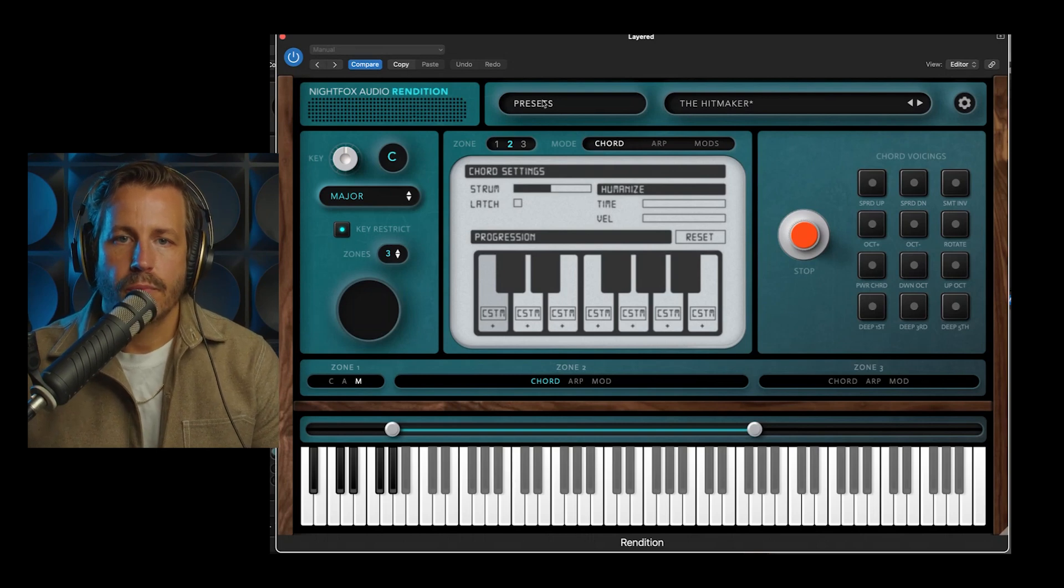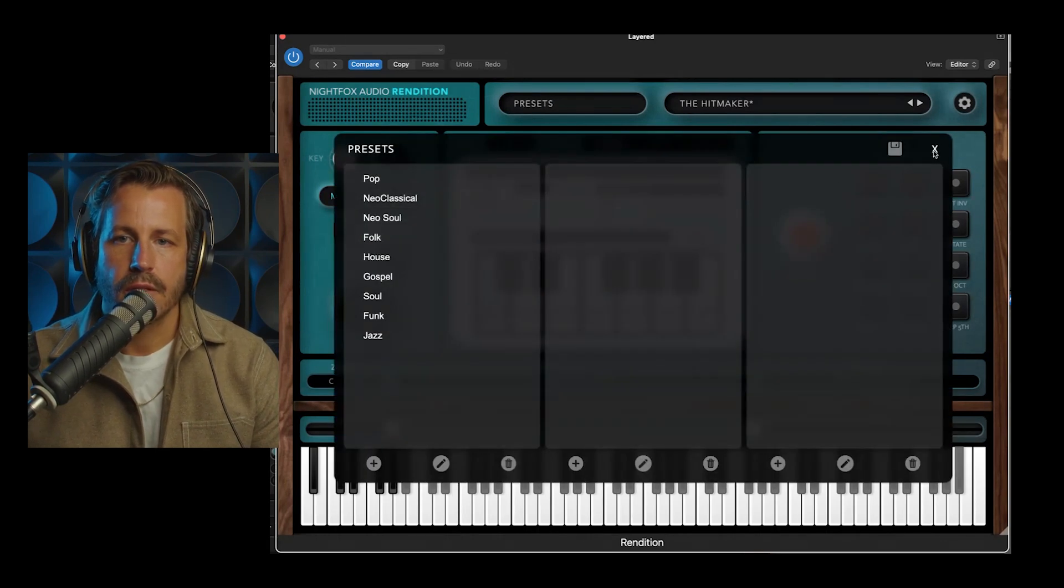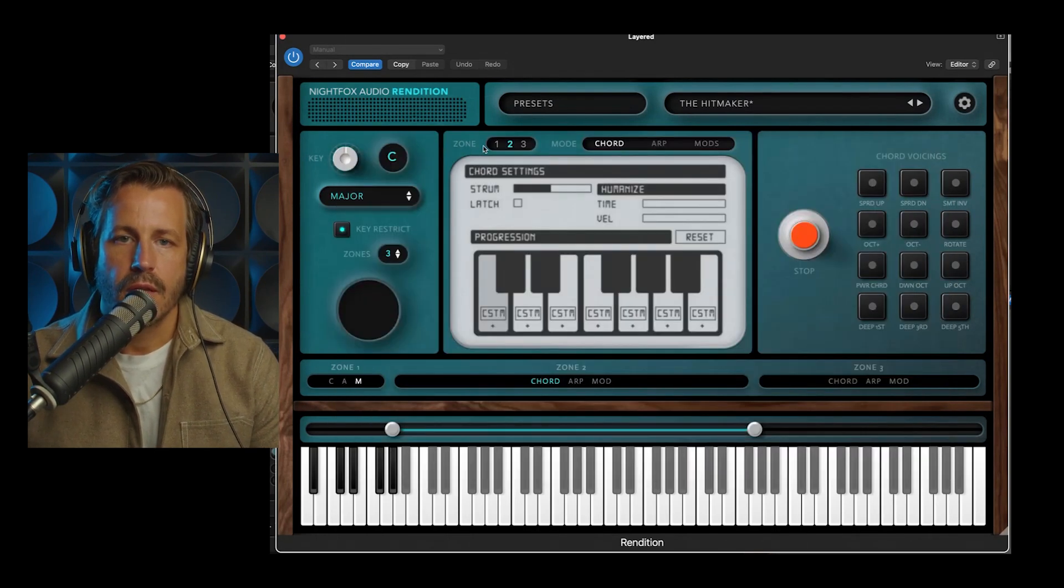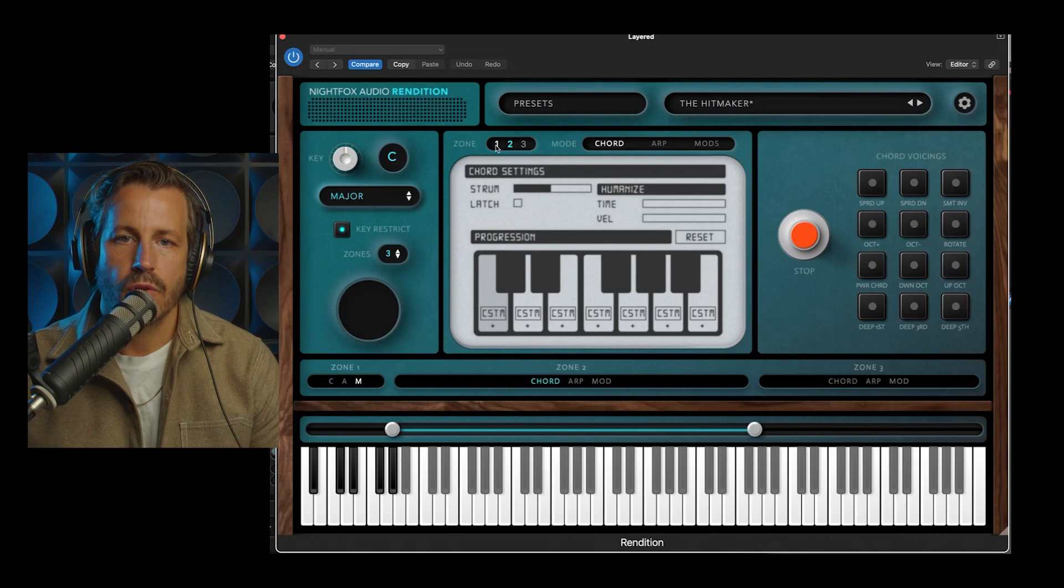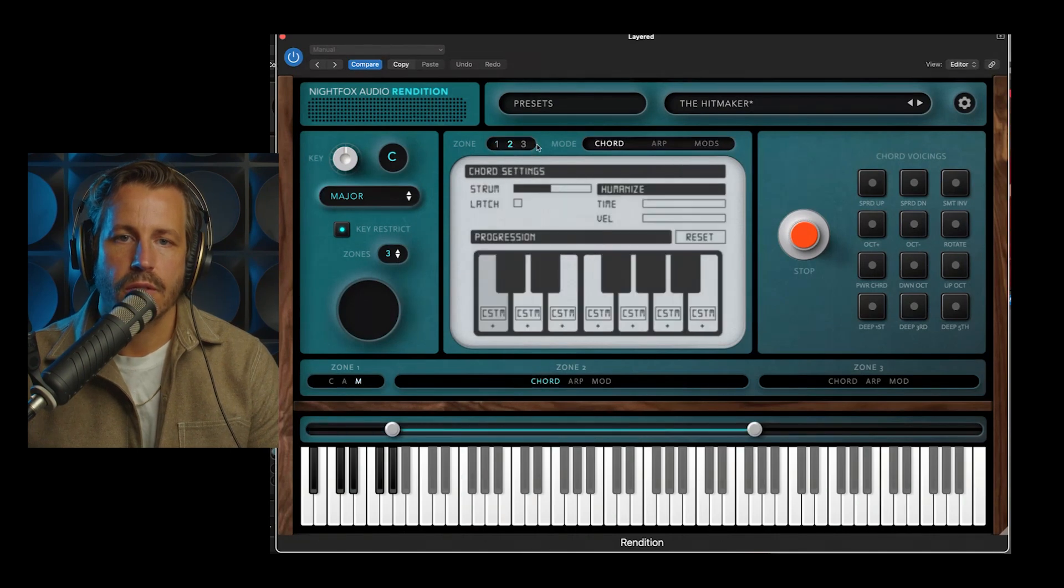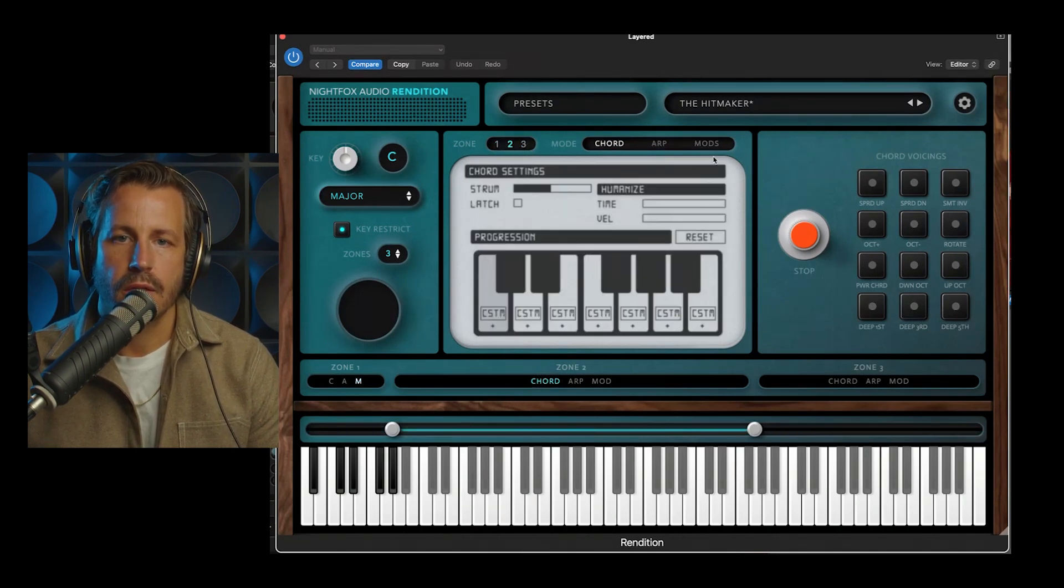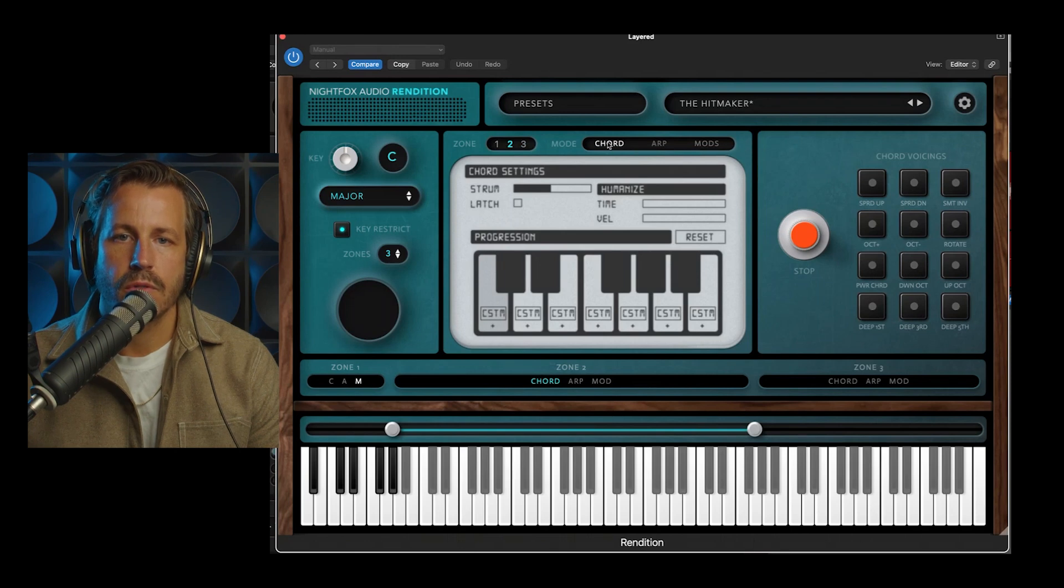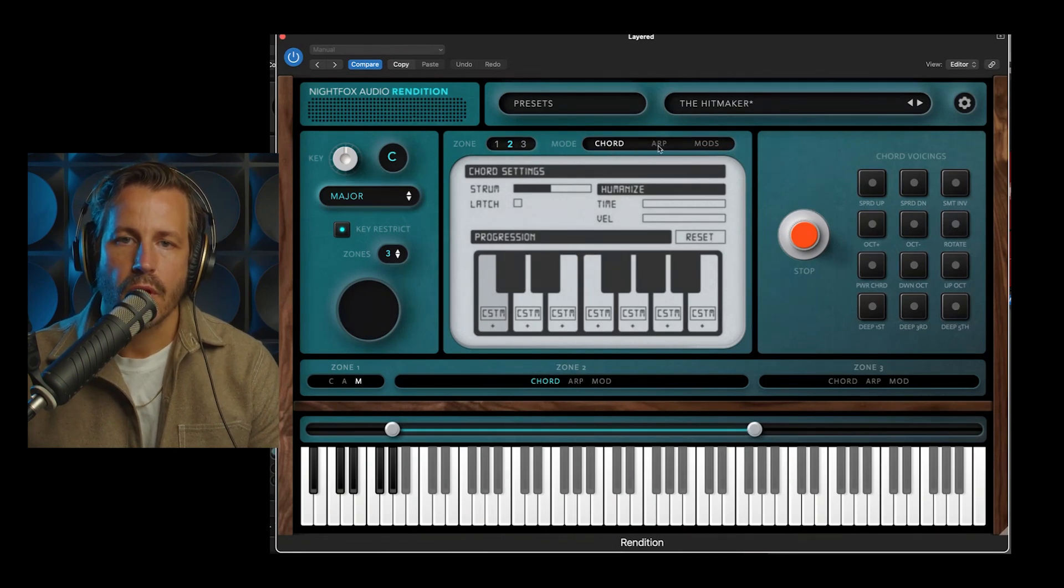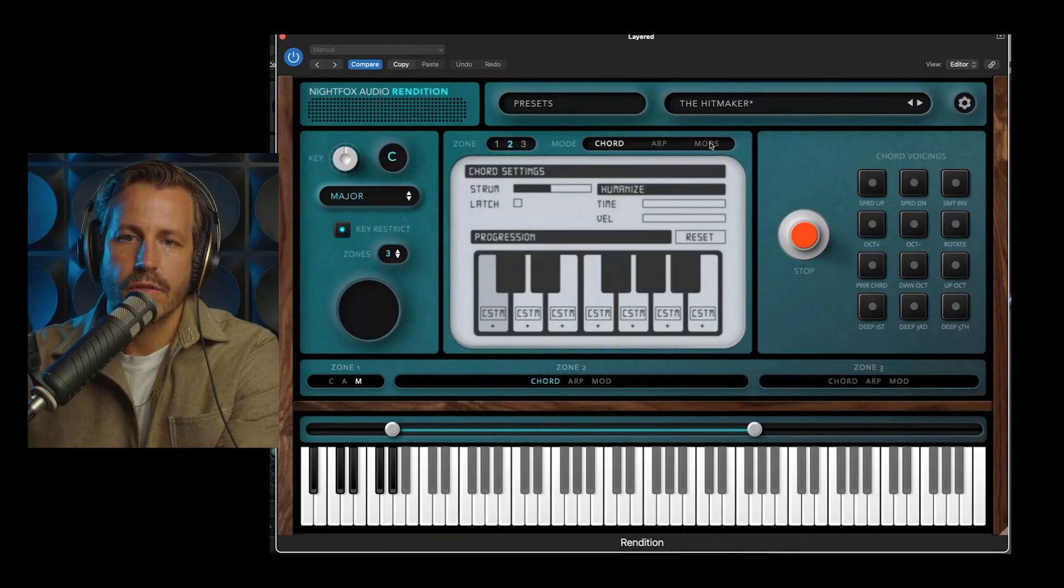Up at the top here, you have your preset selector, and that's pretty self-explanatory. And then, your zones, this is how you select which zone you're editing. And then, here is your modes. So the three modes are chord, arpeggiator, and modifiers.